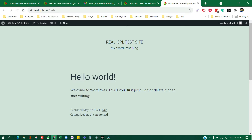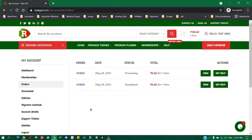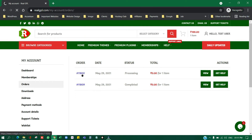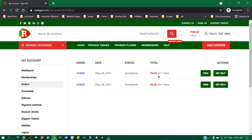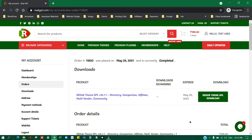Let's suppose I am a user like you and I have just bought the Rehab theme. I'm going to open one of my orders as a test user. The order is now completed, so I'm going to click on View.